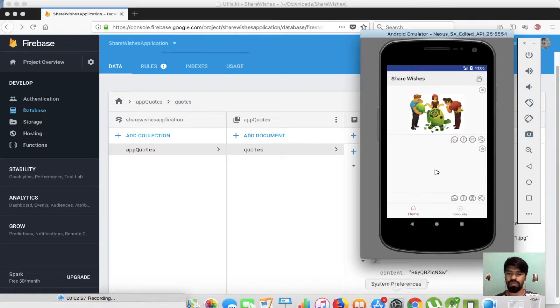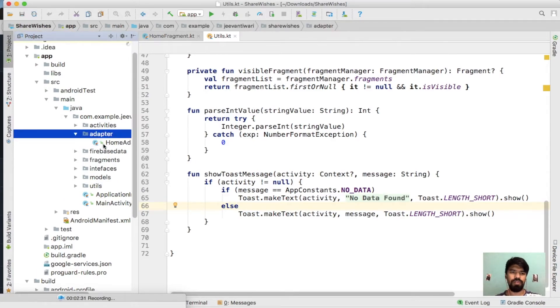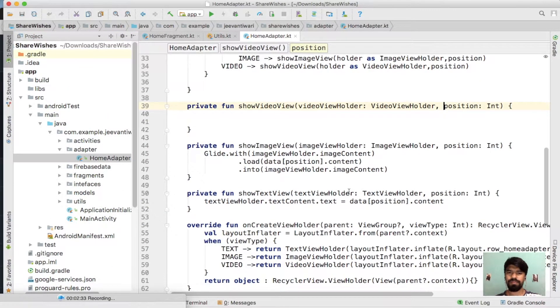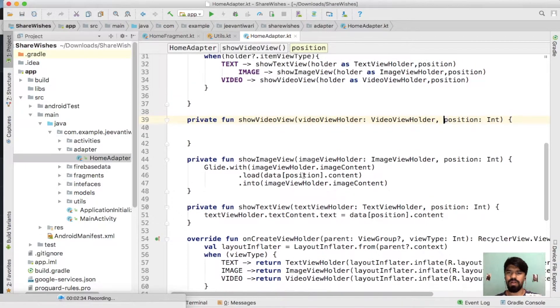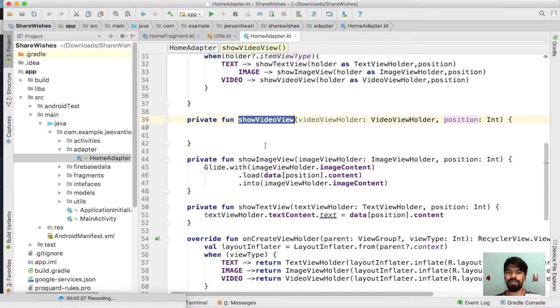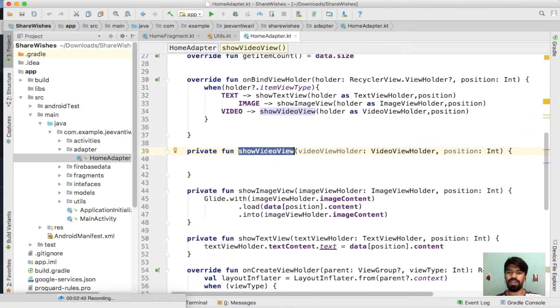Just go to your code. Move to your adapter. Now for the show video section we have to preview that particular image. So how we can do this.